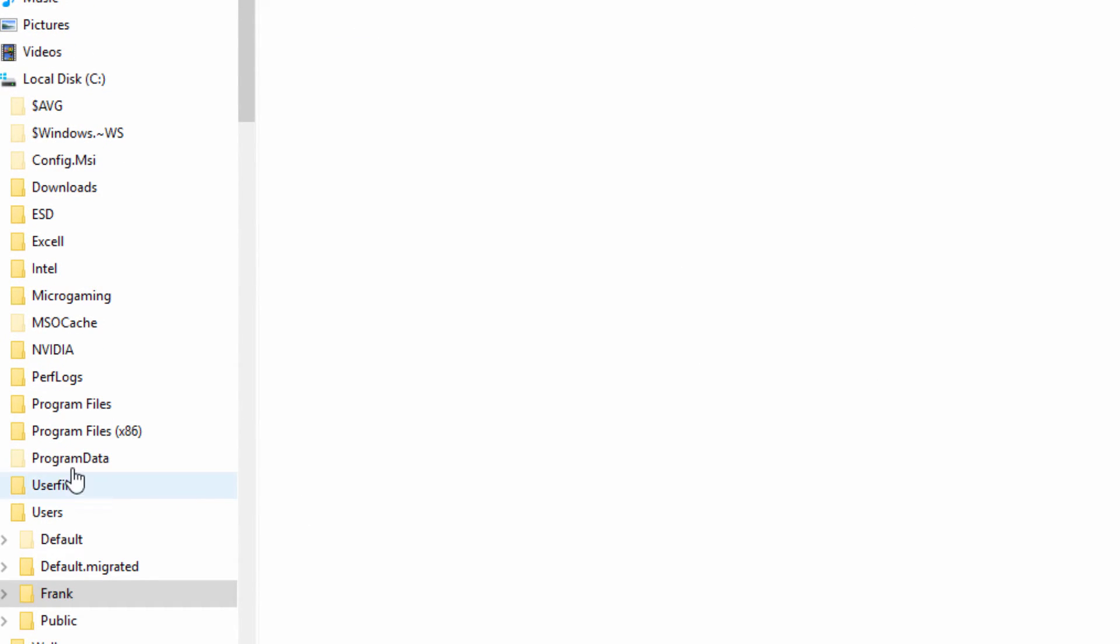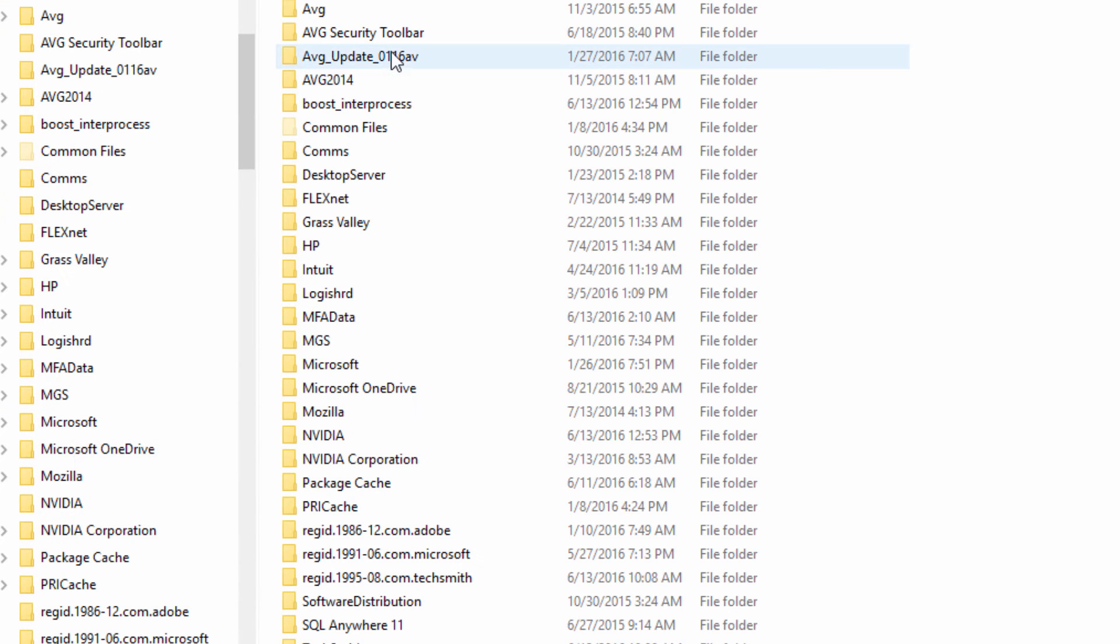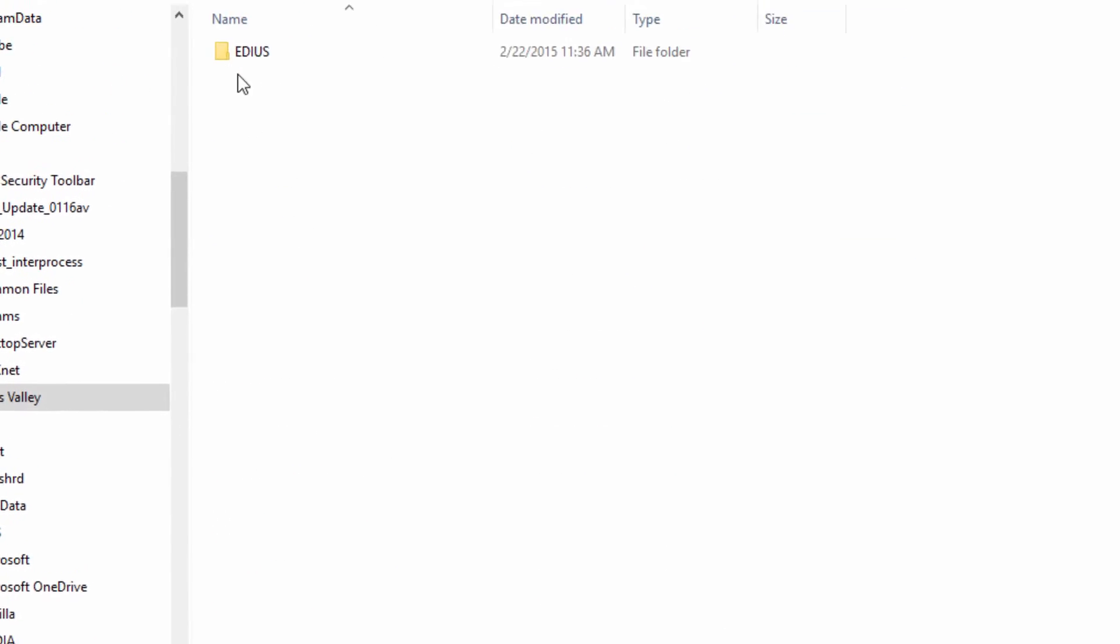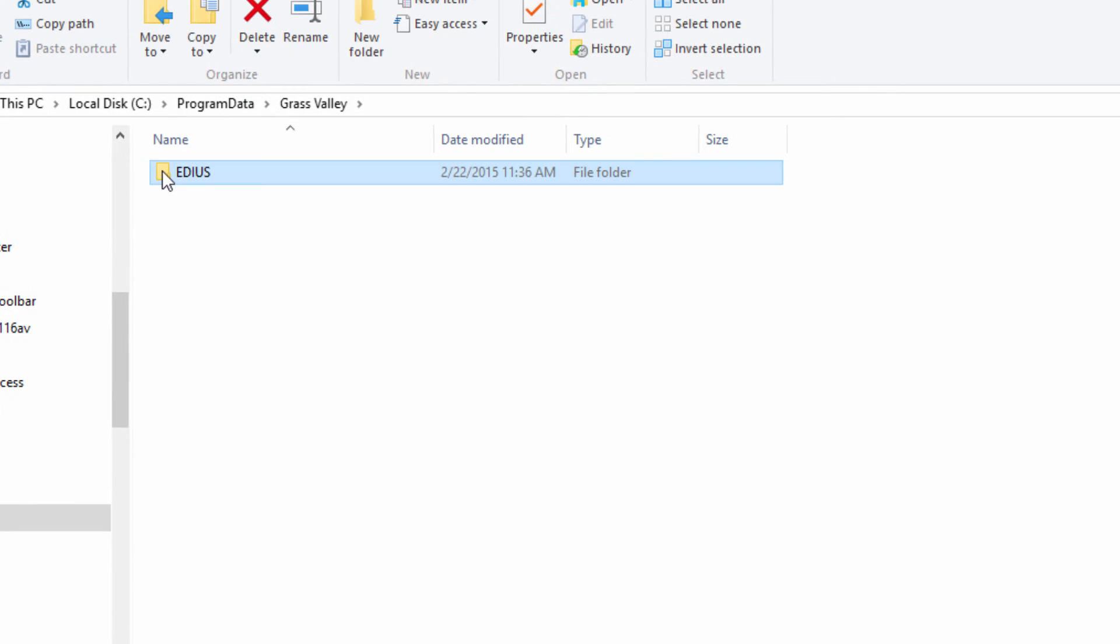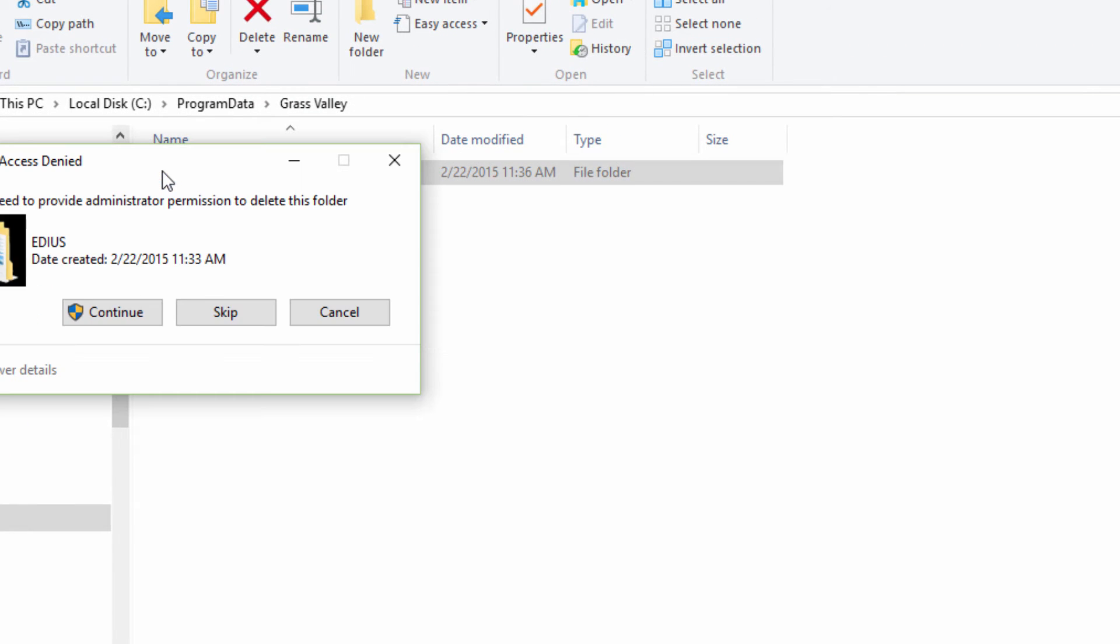One more place we want to check is in Program Data, and go to Grass Valley one more time and get rid of that folder as well.